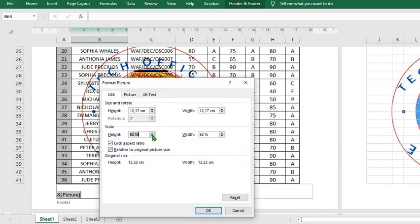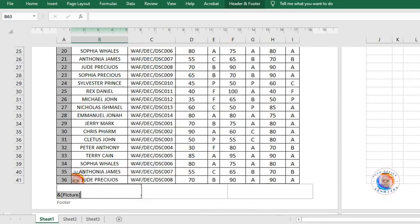Go to Header and Footer, Format Picture, then you take it to the percentage you want it to be. Let's say we use 20 here, then you click OK.